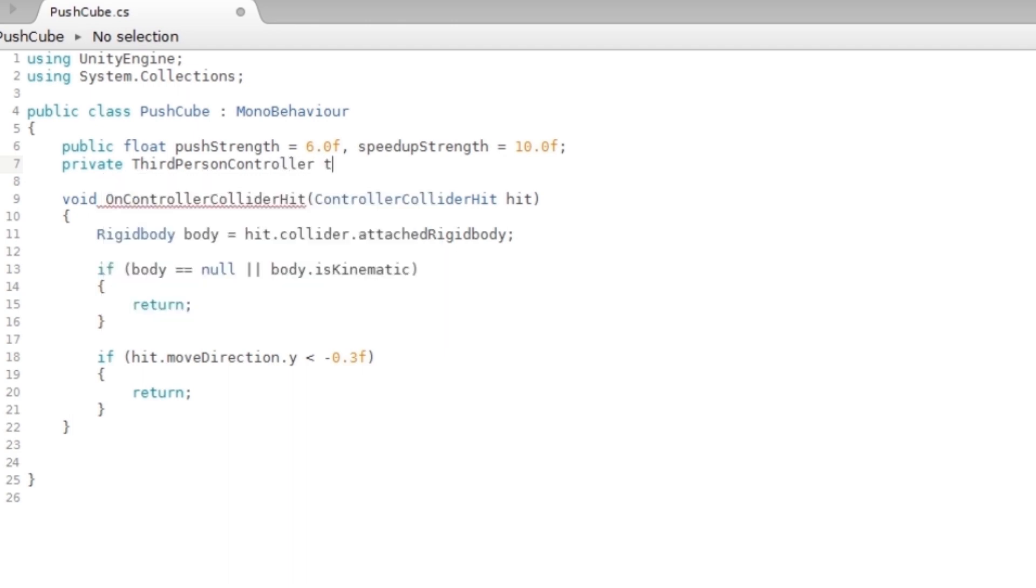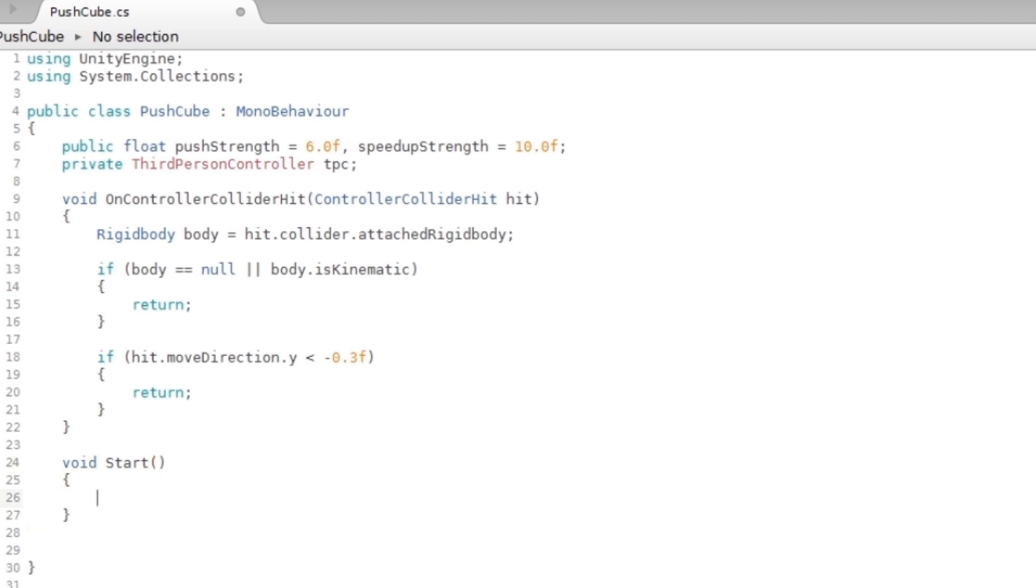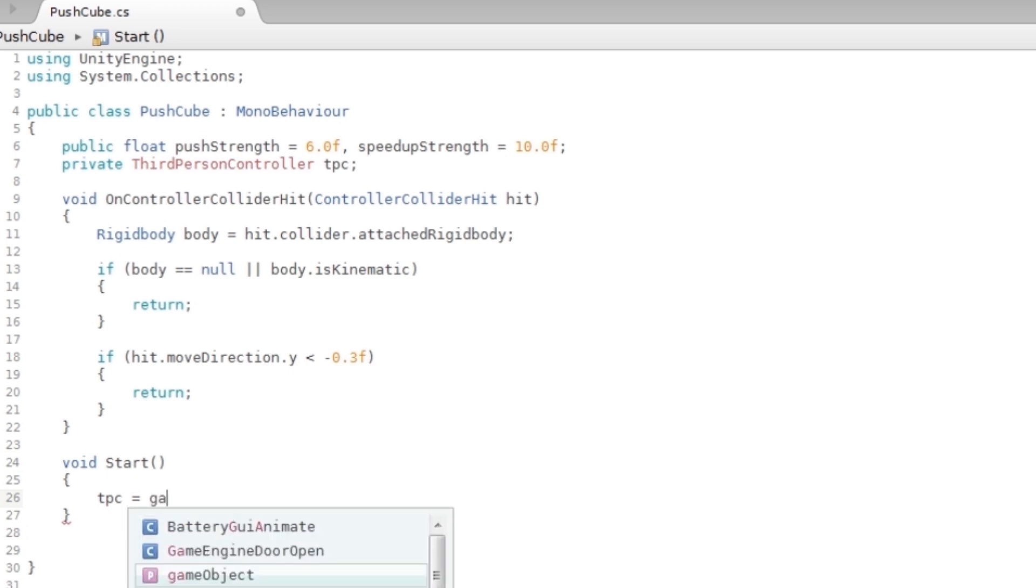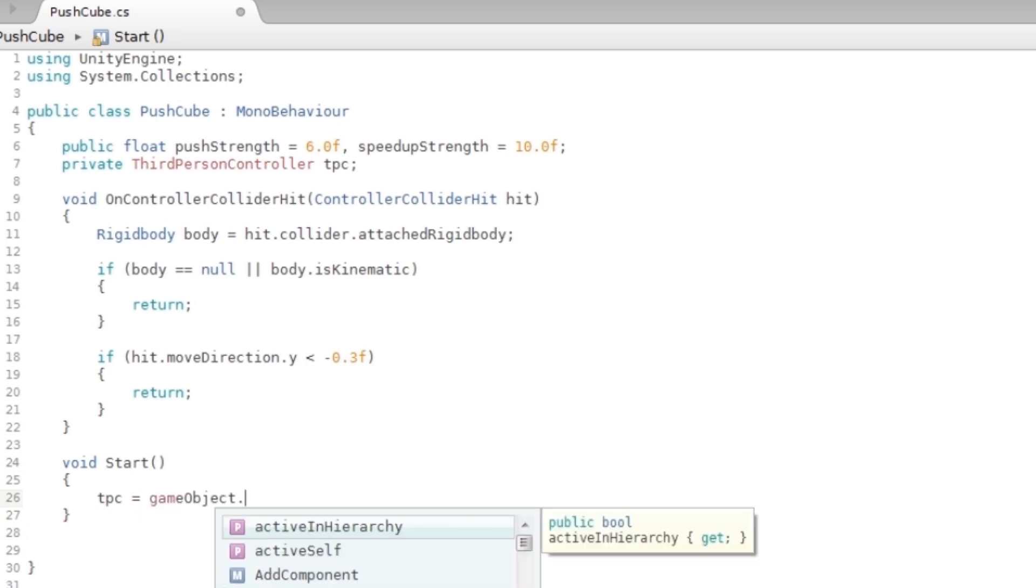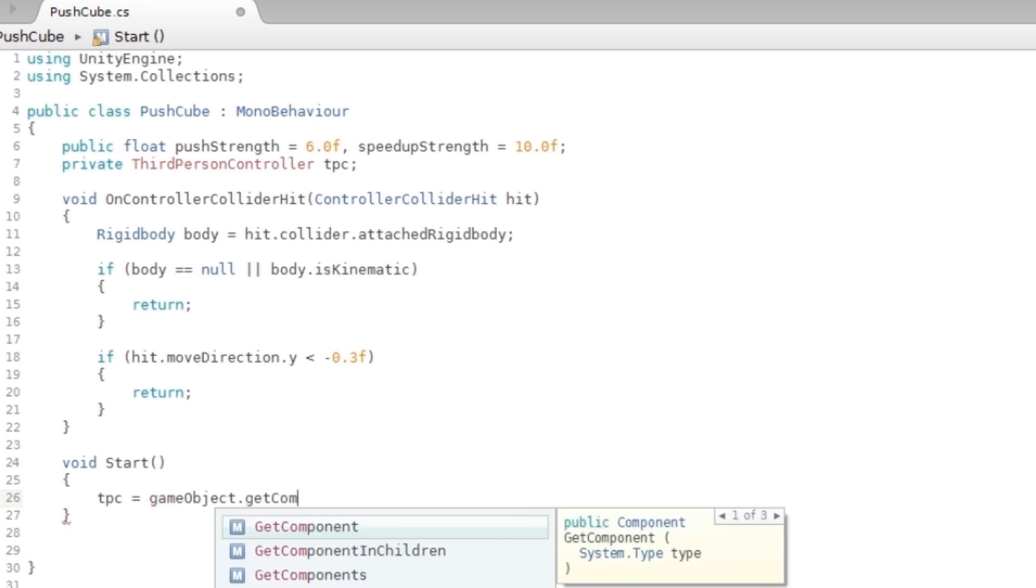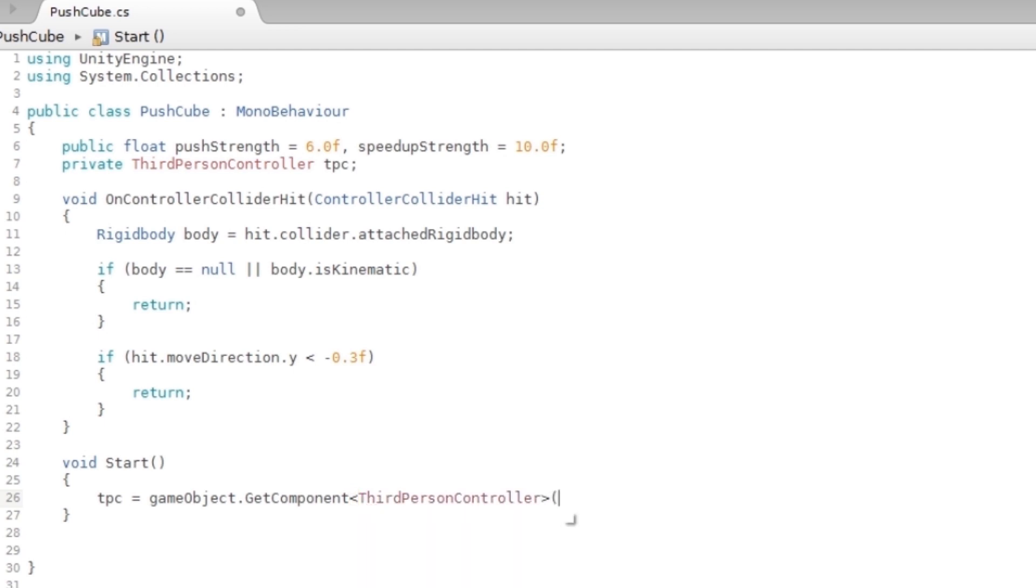So I'm gonna say private ThirdPersonController, and I'm just gonna call it tpc. I'm gonna initialize this in the start function: tpc = gameObject.GetComponent, and this is how you do it in C#, ThirdPersonController.